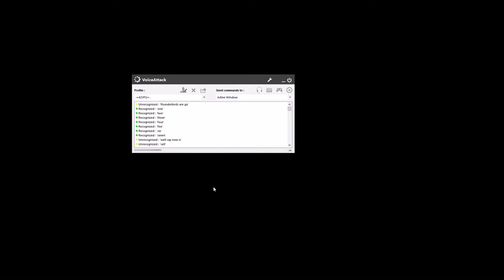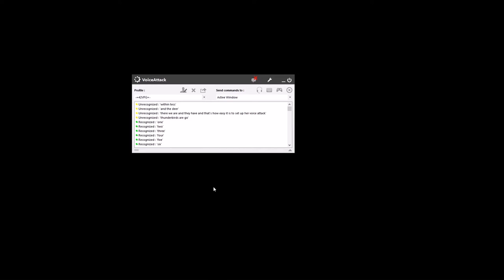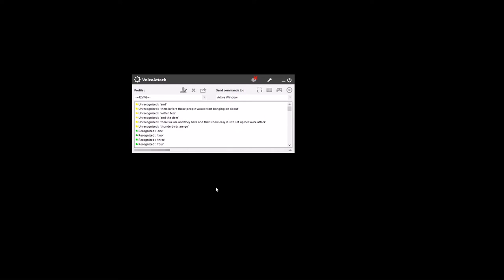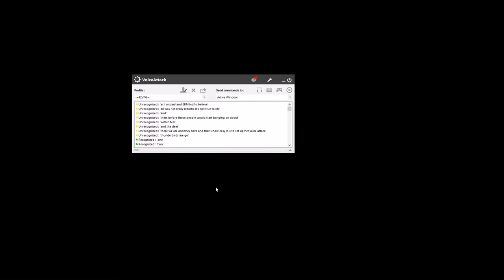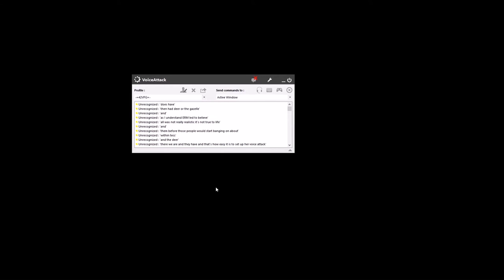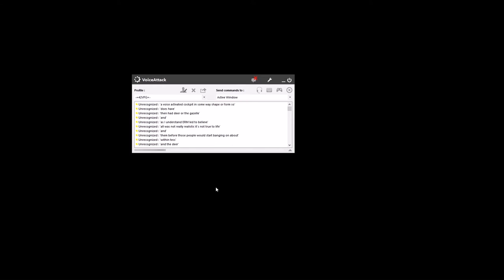That's how easy it is to set up VoiceAttack and the Nadir within DCS. And before those people start saying it's not really realistic or true to life - as I understand it, or I'm led to believe, the Nadir, or the Gazelle, does have a voice-activated cockpit in some way, shape or form, so it's not a million miles away. Anyway, I'll show you how it works in-game, doing a quick mission flight and scrolling through the waypoints.